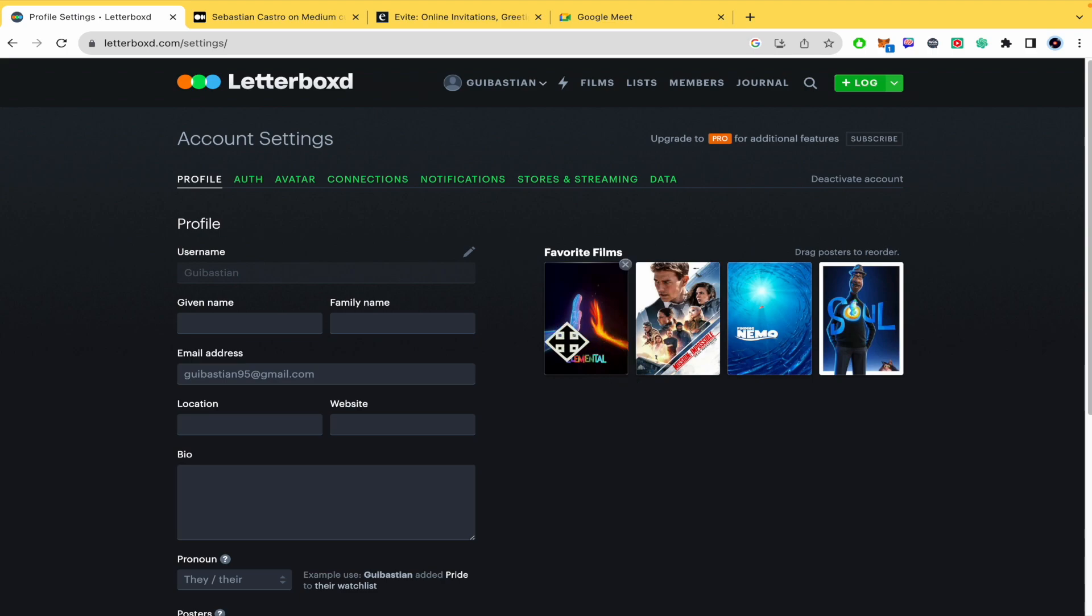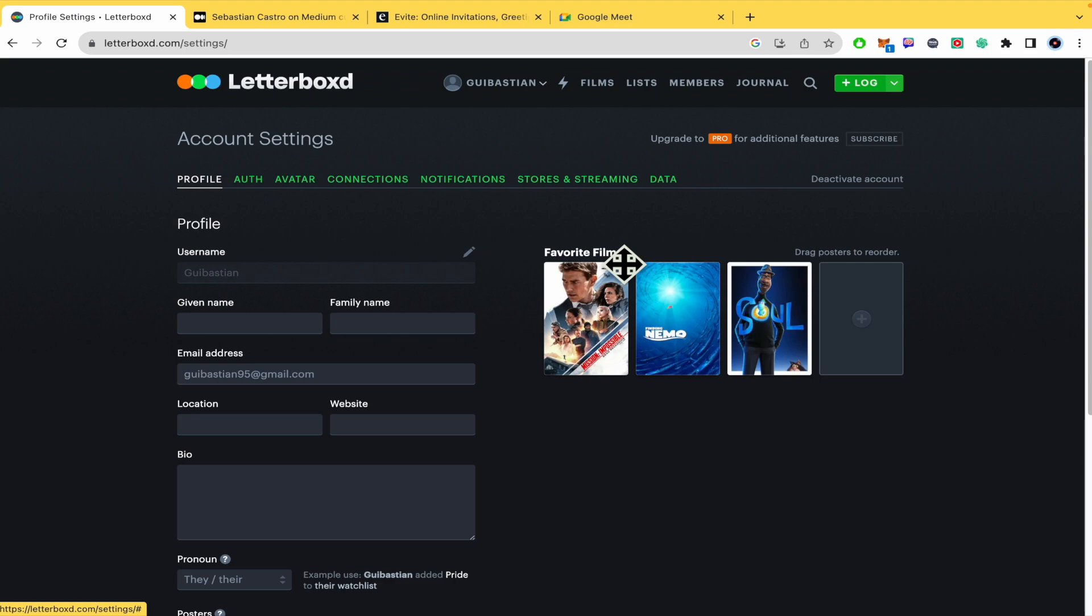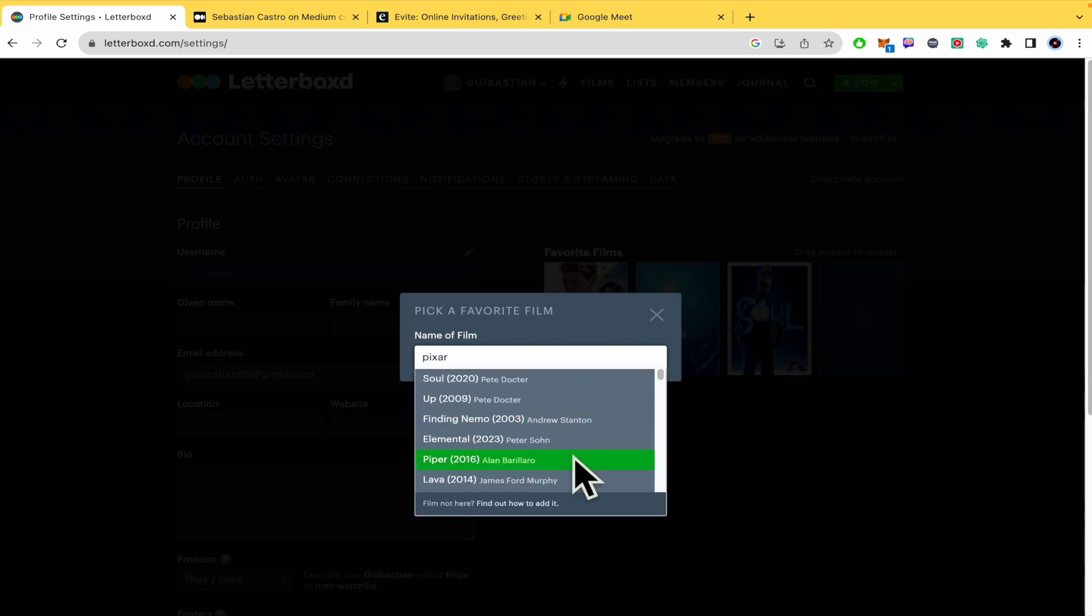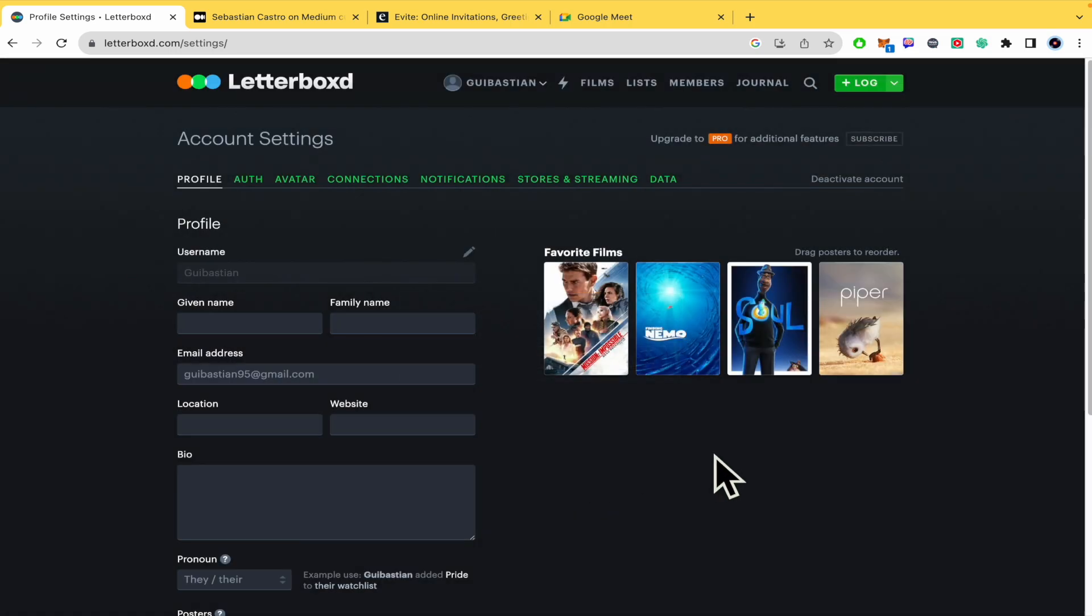If you have decided that none of these films are your favorite ones now you can click on the X button. There's going to be a blank space that you can put a new movie in. And that's it. That's how you're going to be able to add favorite films on Letterboxd.